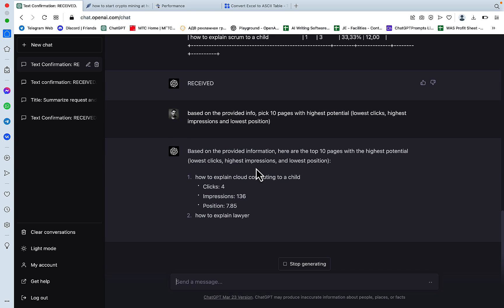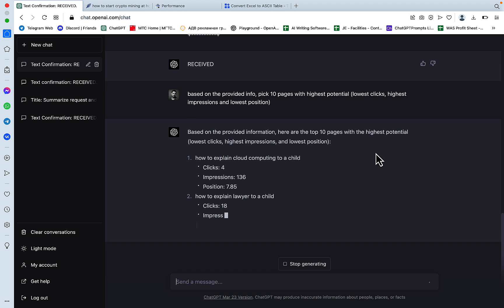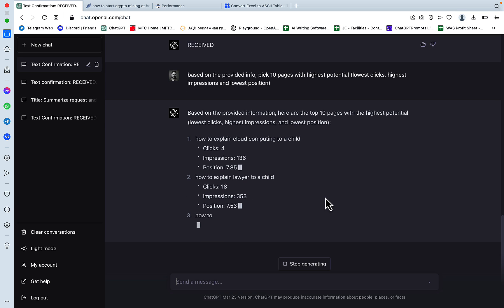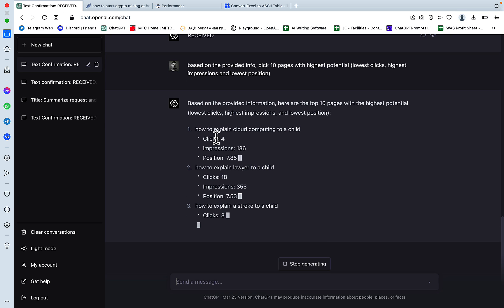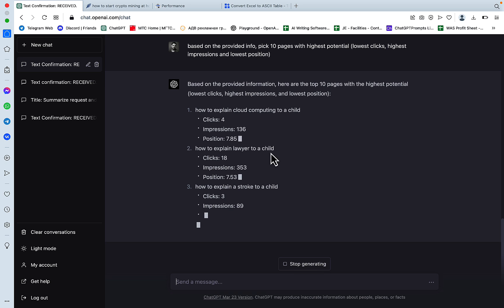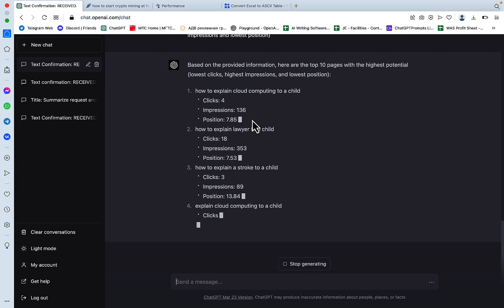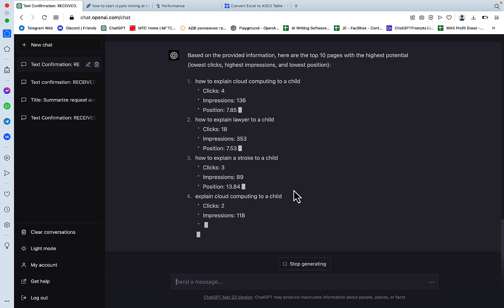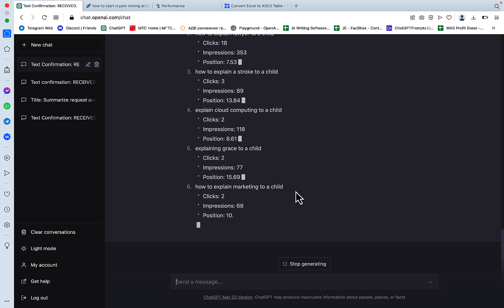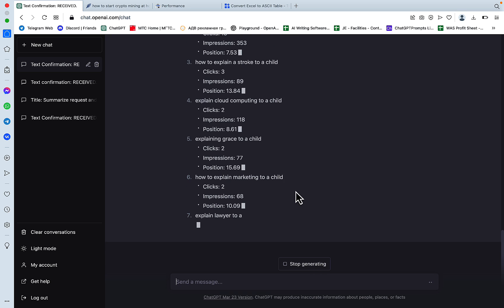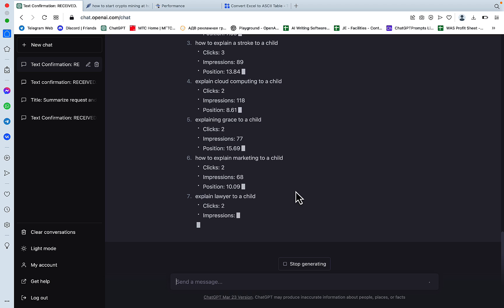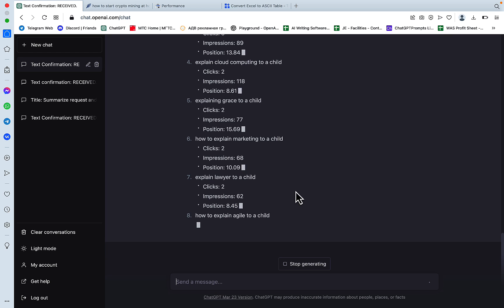So based on the provided information, here are the top 10 pages with the highest potential, lowest clicks, highest impressions and lowest position. So how to explain cloud computing? Clicks only four, impressions 136 and position is seven. And I could have tethered this prompt to say that I'm only interested in the positions outside of the top 10.